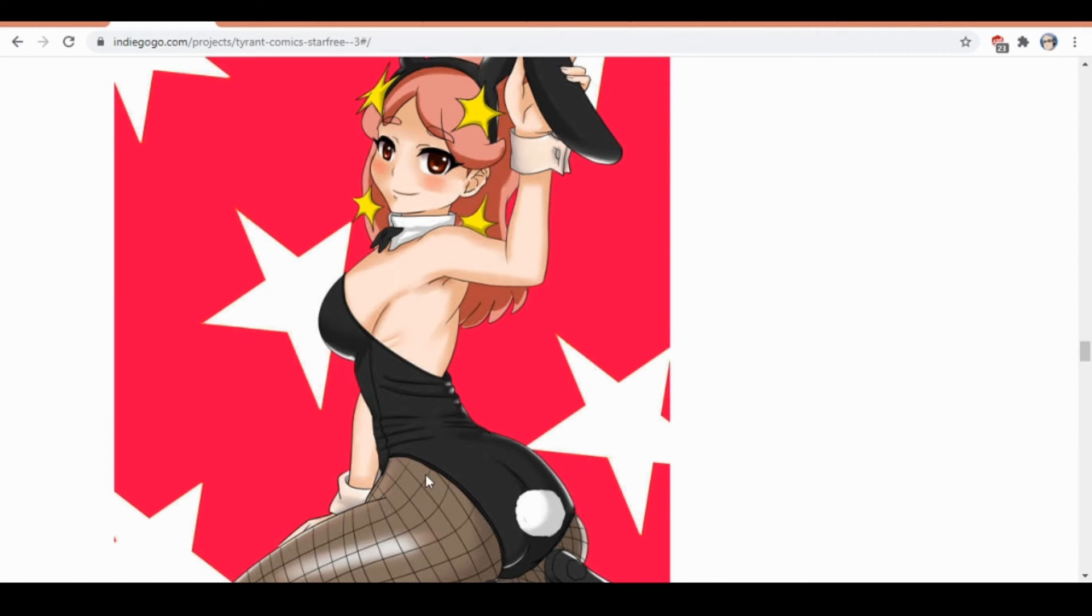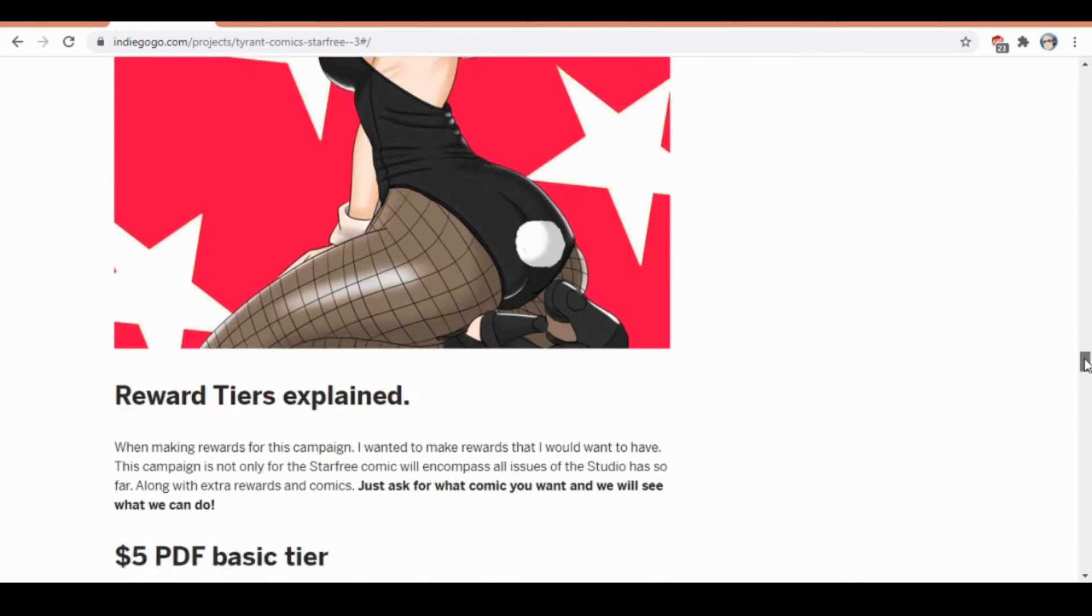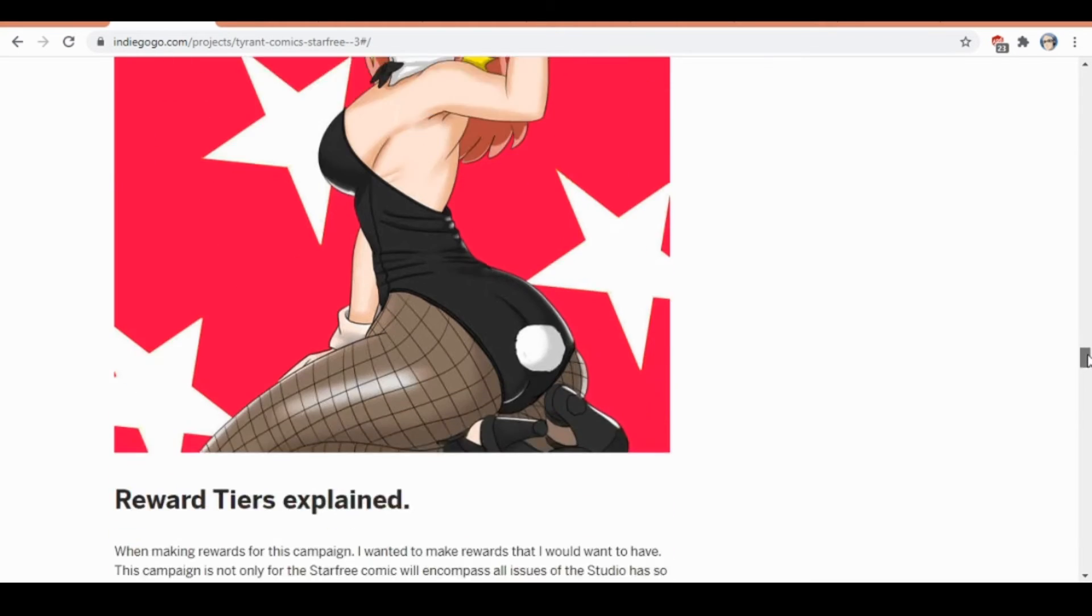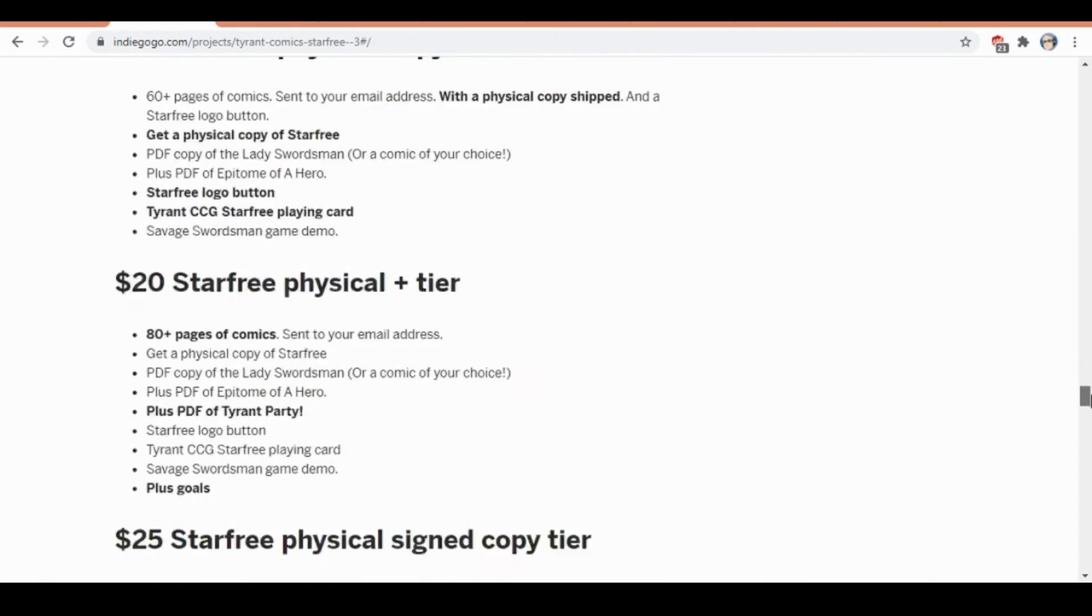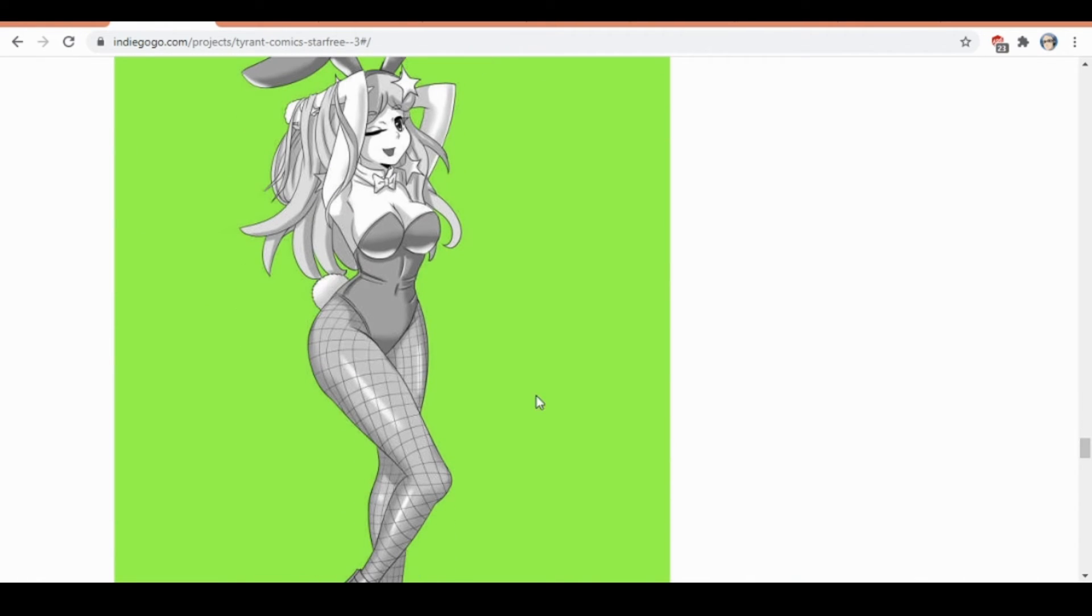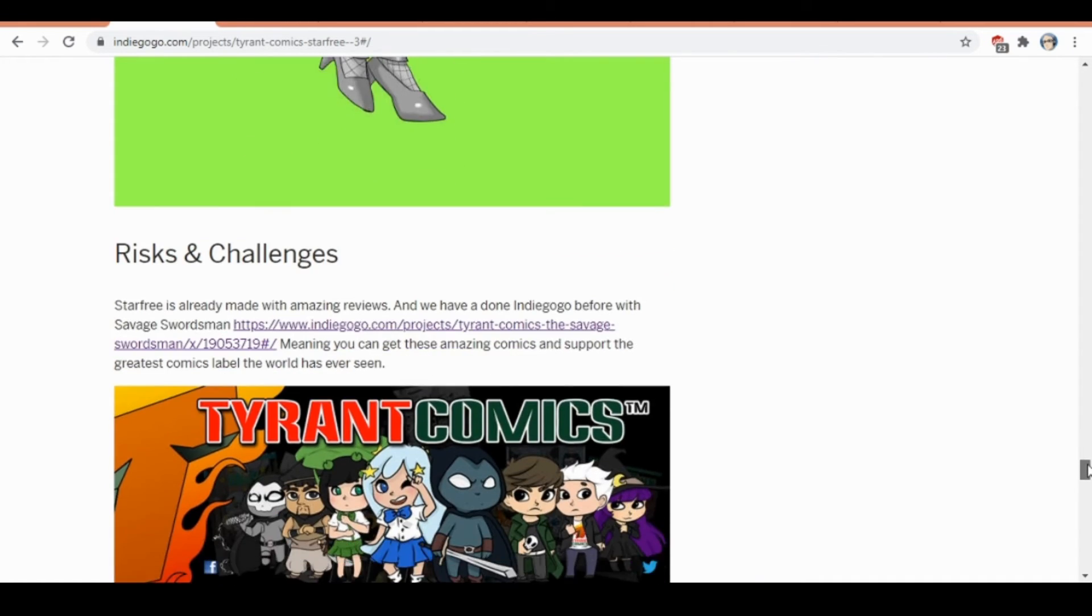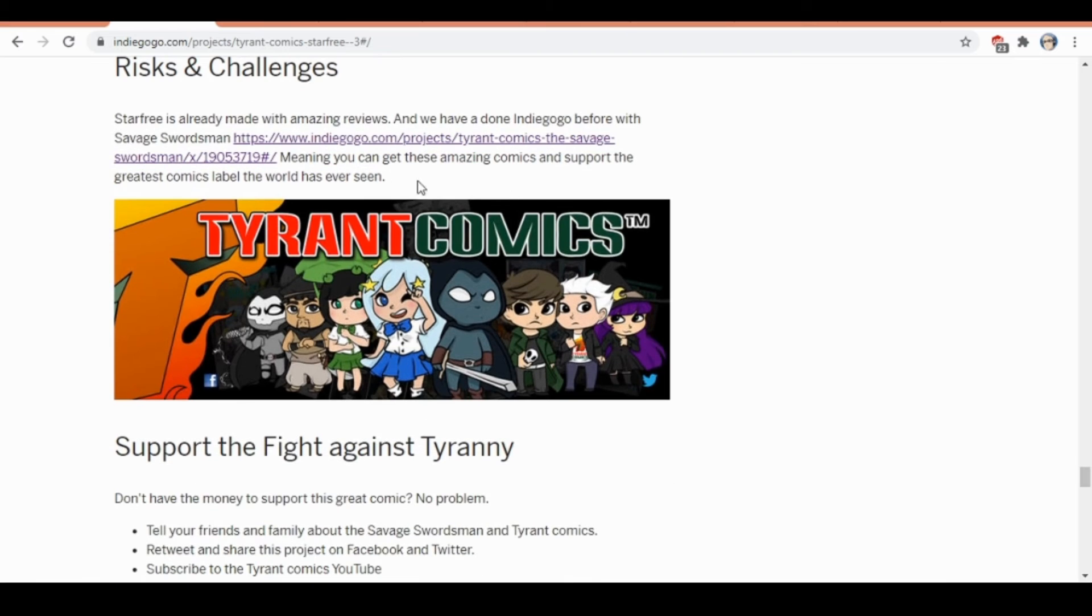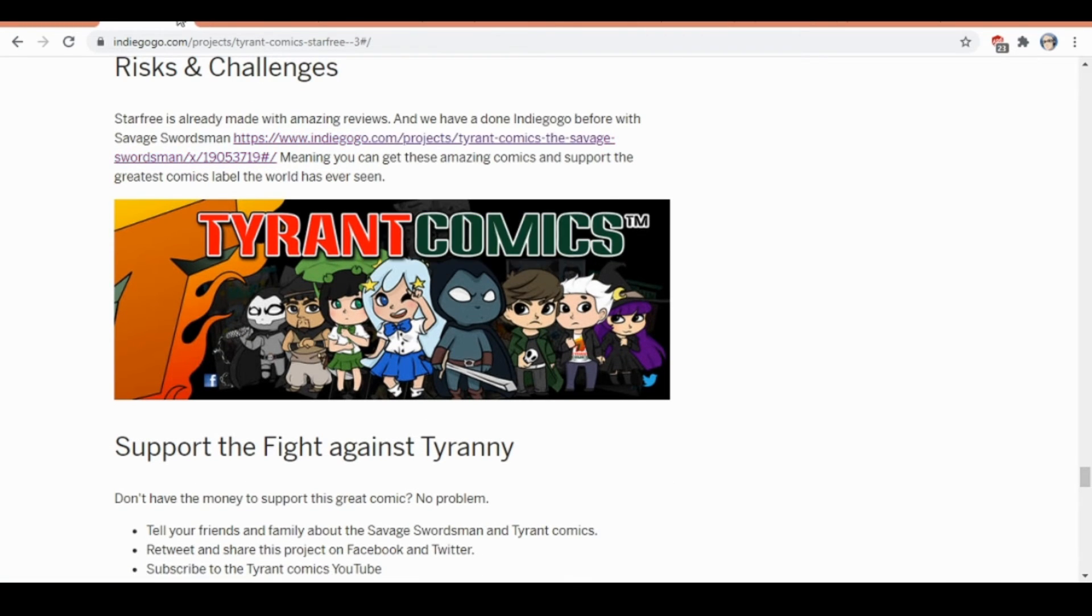You can see all the stretch works and the actual colored variation of the cover right here, which is pretty cool. If you are wondering, Bulma from Dragon Ball is sort of where the idea for that stuff comes from. Rewards are explained, and you get to see more artwork from inside the book.